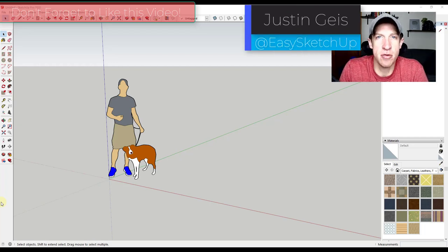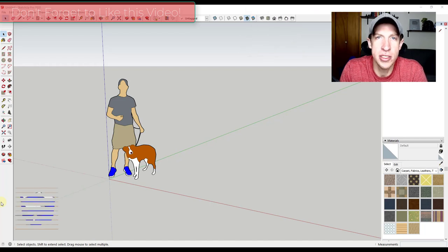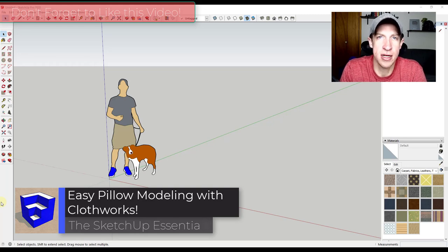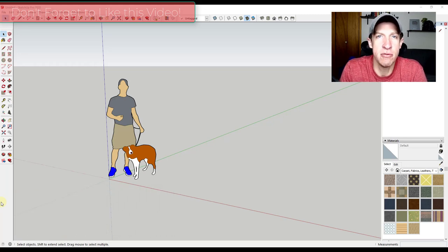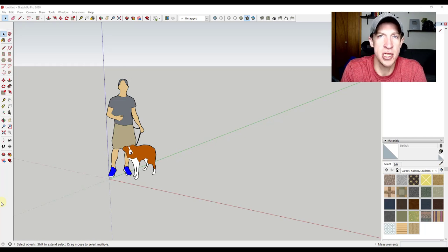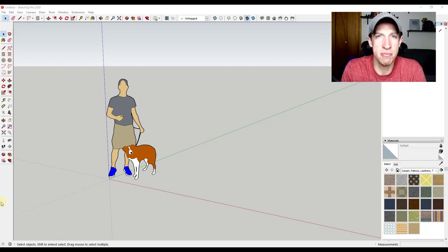What's up guys, Justin here with SketchUpEssentials.com, back with another SketchUp extension tutorial. In today's video I wanted to talk about the extension Clothworks, which is a really fun extension for simulating cloth inside of SketchUp. Specifically, I wanted to walk you through how to create a pillow inside of Clothworks so you can use this to create more realistic pillows than you could by thickening an object or rounding corners. So let's jump into it.